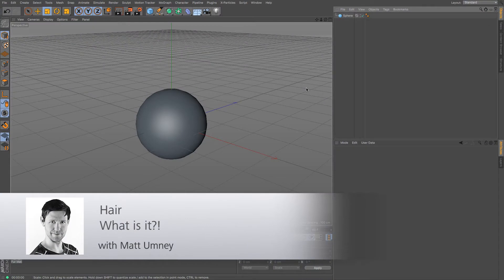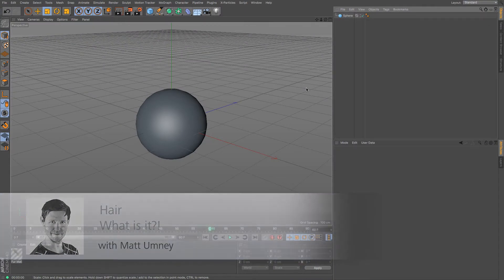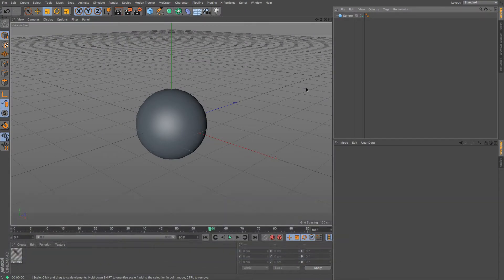Hi guys, it's Matt from MaxwellNUK and in this video we're going to be talking about hair. So the question is, what actually is it in Cinema 4D?